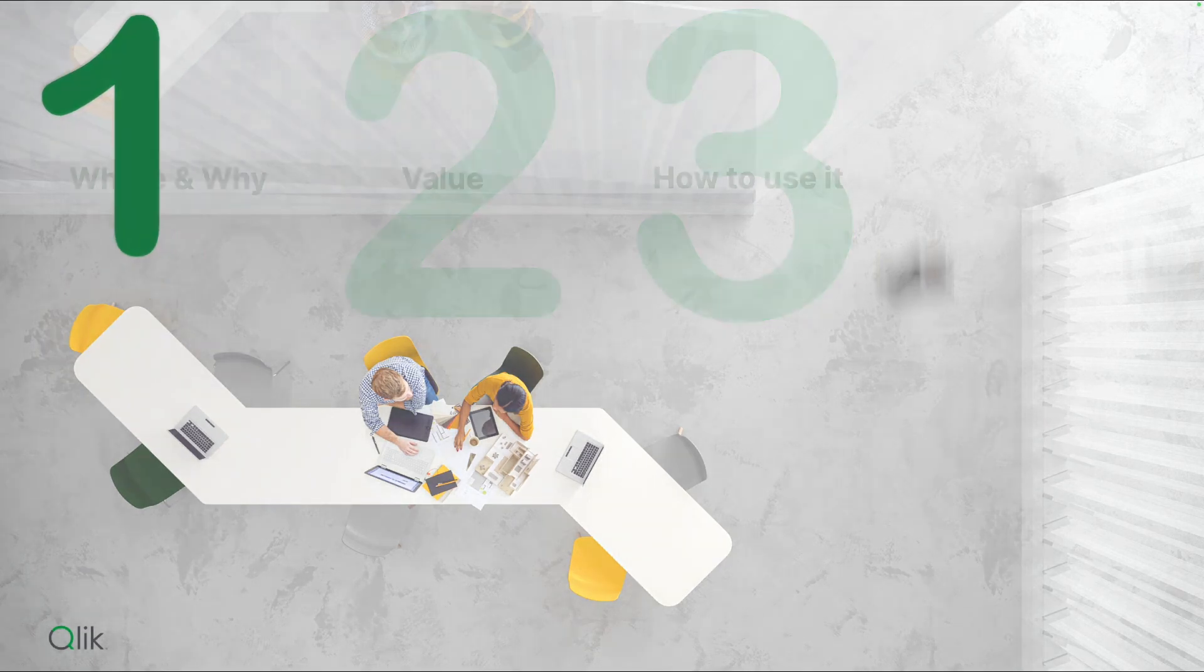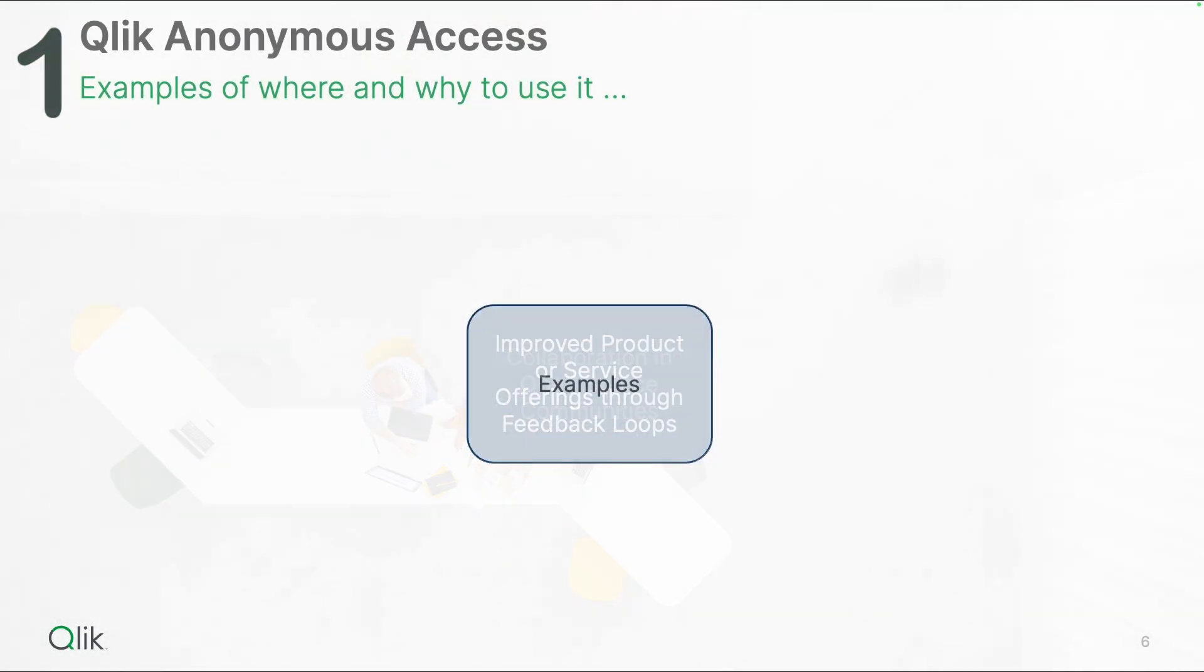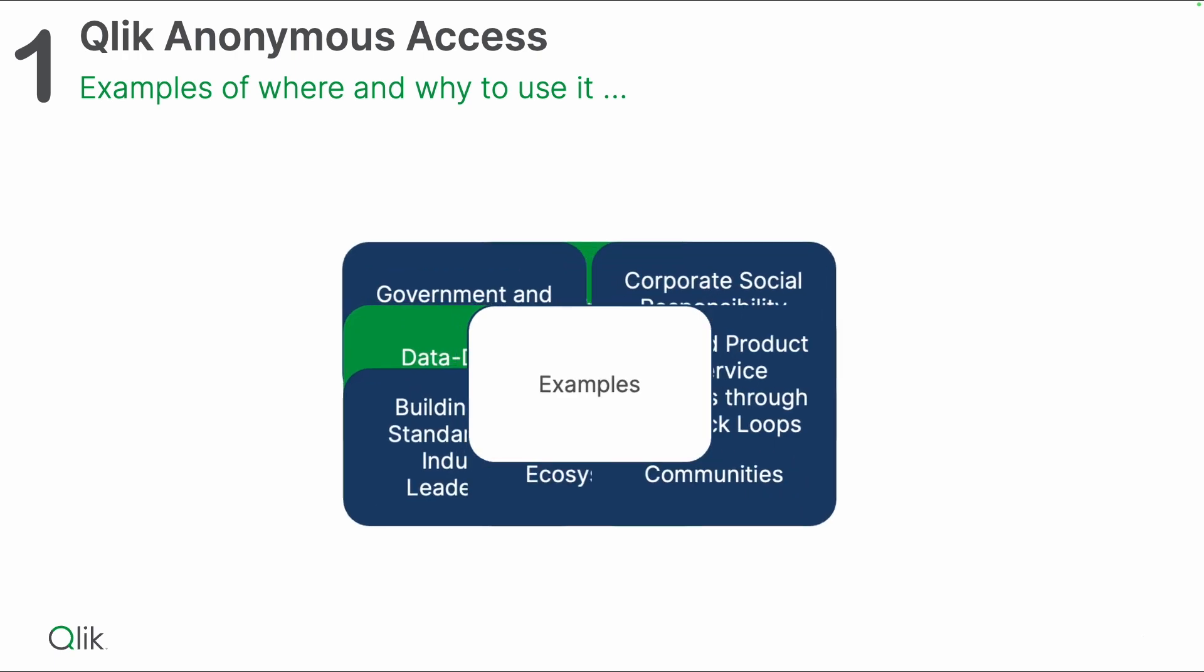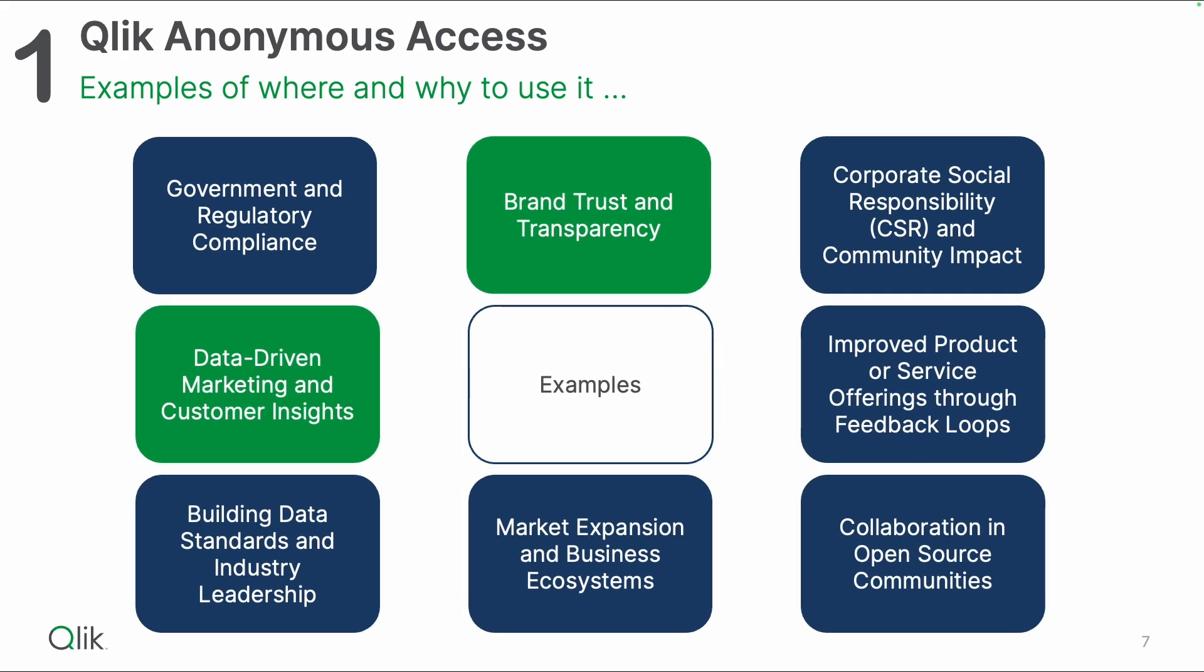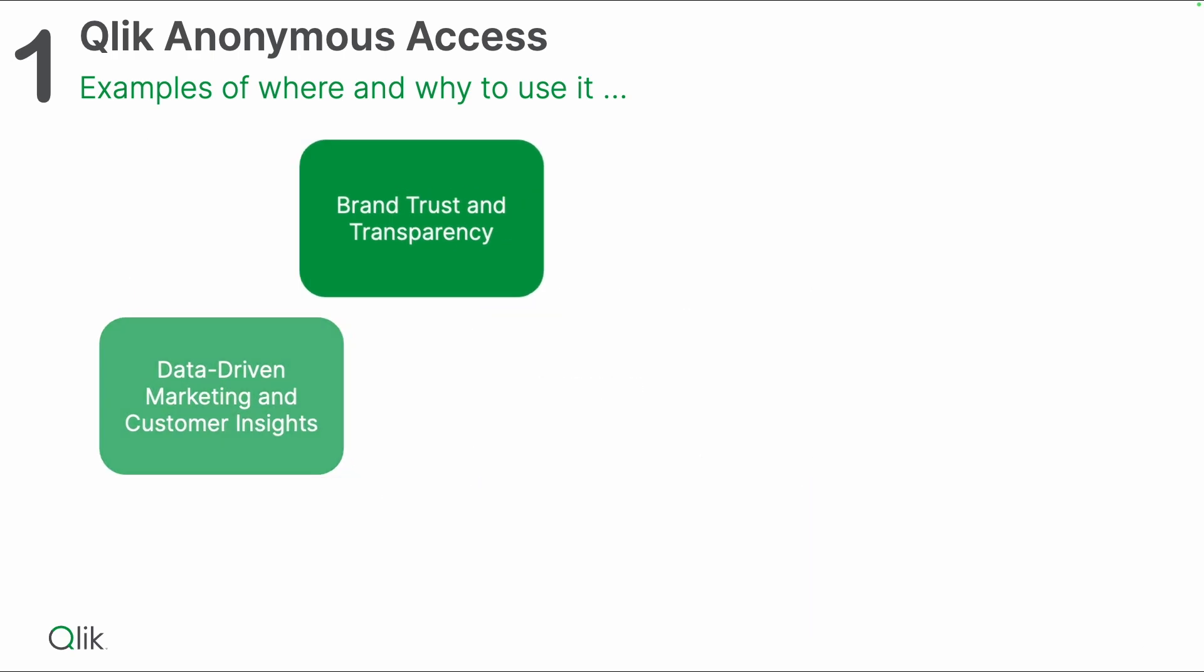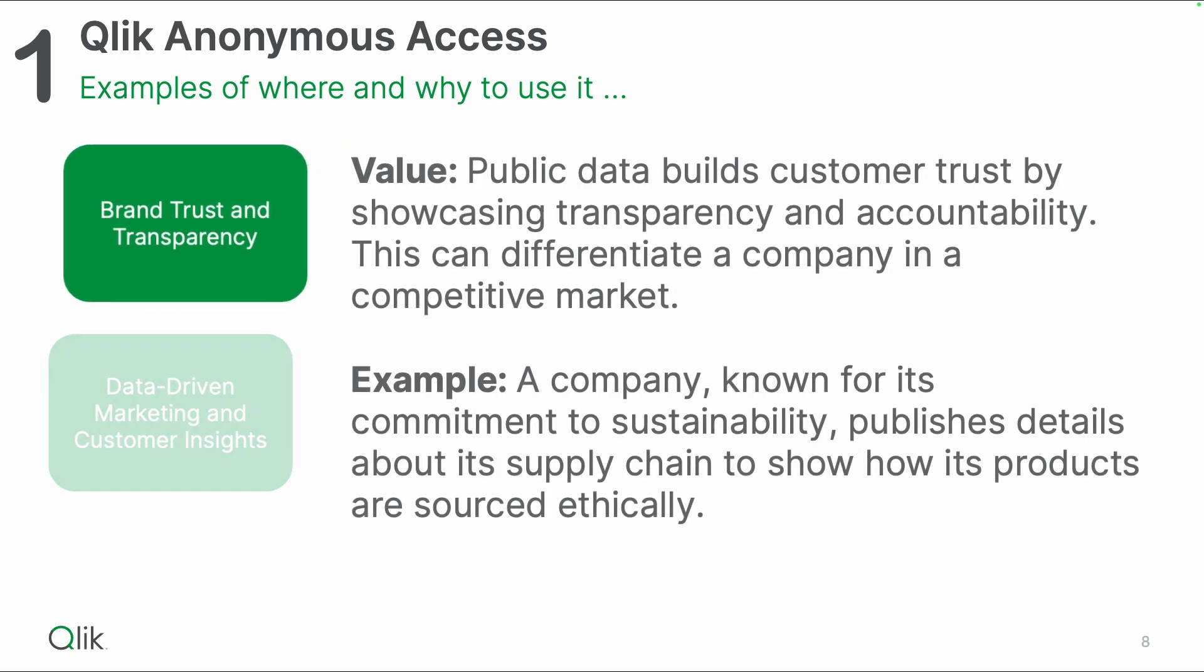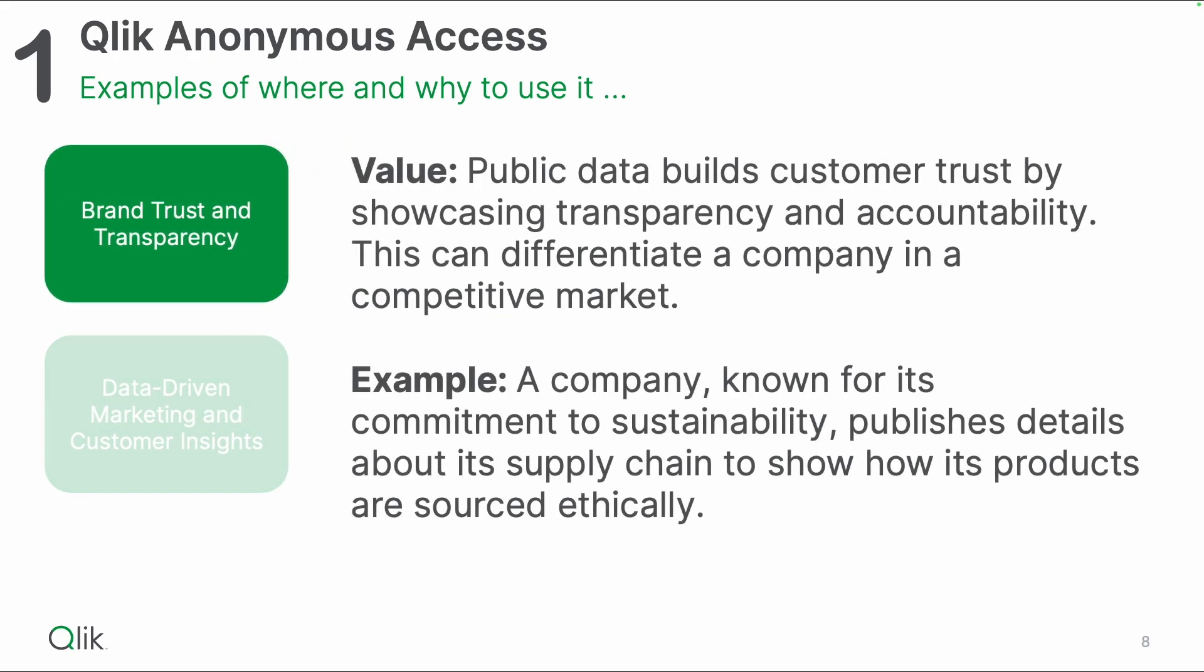Let's start with the where and why. There's a couple of examples that I put together. I will focus on the two green marked ones here. From a brand trust and transparency perspective, you can really use Qlik Anonymous Access because public data builds customer trust by showcasing transparency and accountability and can really differentiate a company in a competitive market.